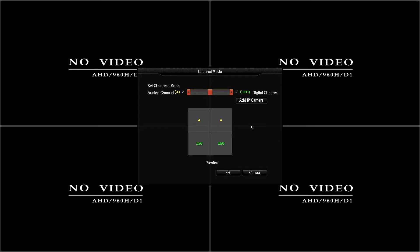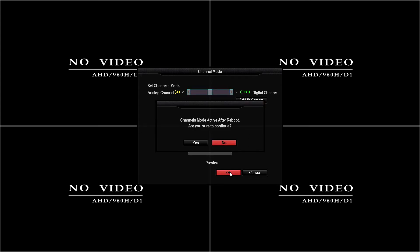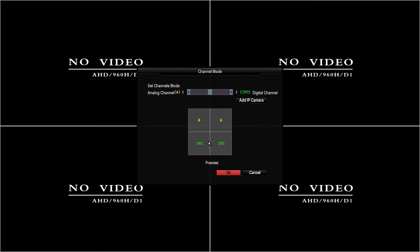Once you've changed that number we're going to click okay and it's going to ask you to reboot to change this configuration. To do this you're going to tell it yes and then okay.